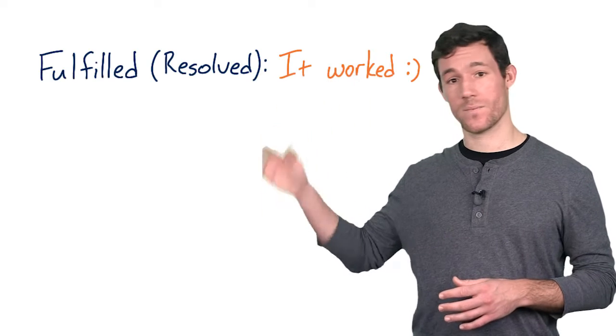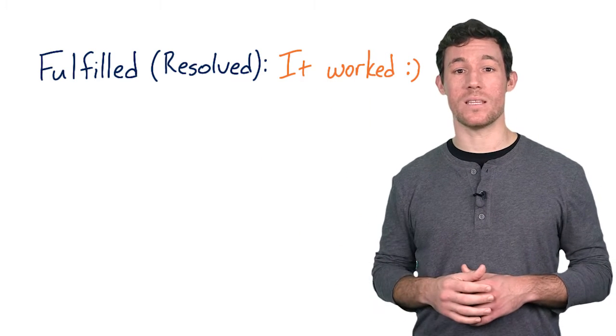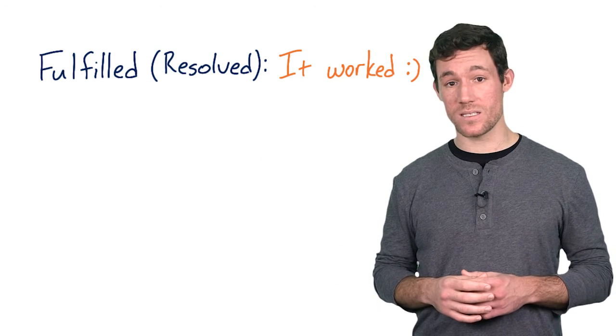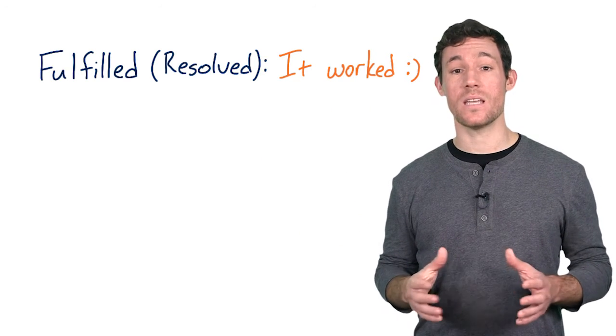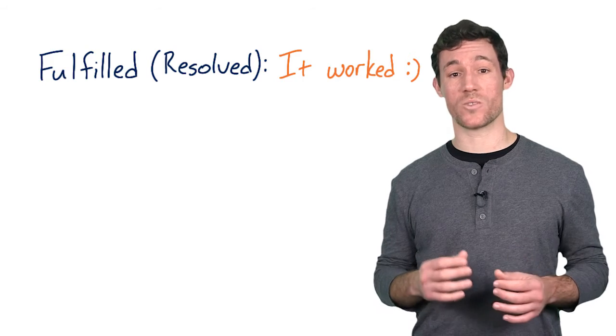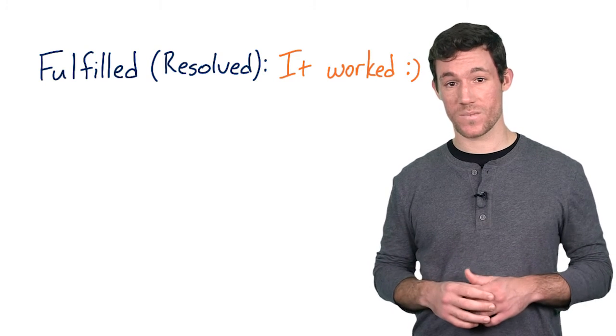The first one is fulfilled, and that means that the action related to the promise succeeded. This state is also known as resolved.